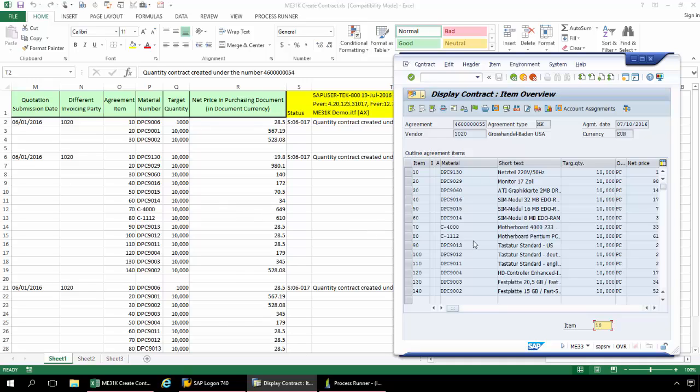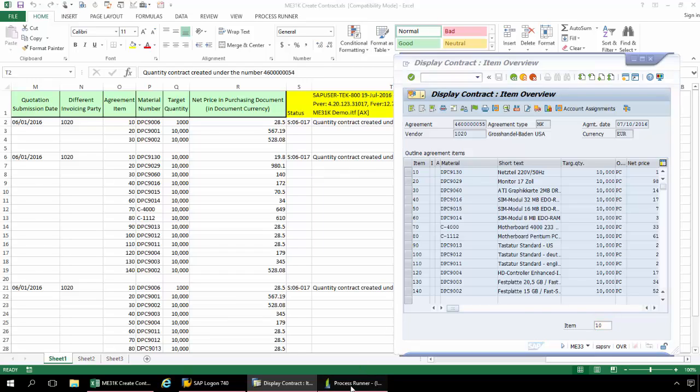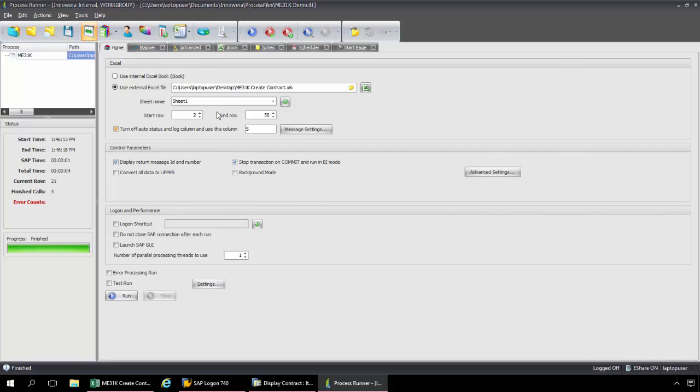So again, the whole key with ME31K is just be sure to loop starting from your second line item and do normal mapping for the first line item. Now what I can also do with ProcessRunner is I can actually embed this script right into that Excel workbook. And this will allow an end user to be able to execute this ME31K script right from Excel. So Excel can be the interface to SAP. And an end user would not even be required to have ProcessRunner installed on their computer. They just simply need to have a ProcessRunner Excel add-in license.